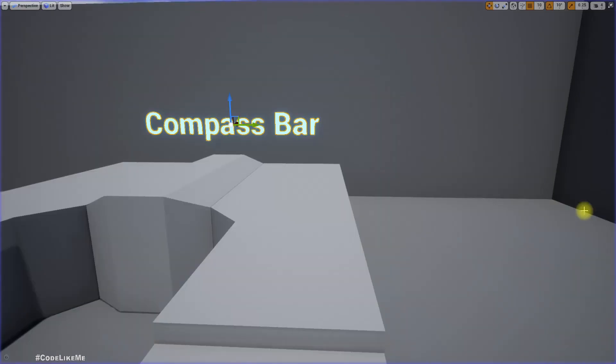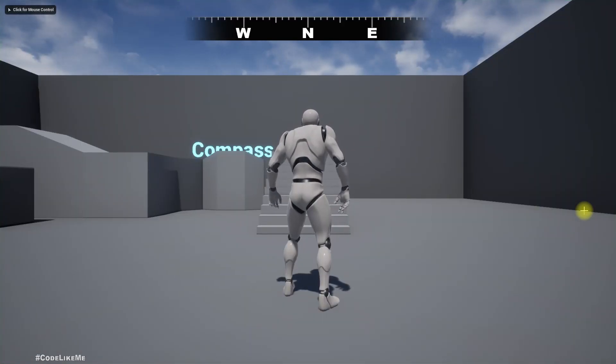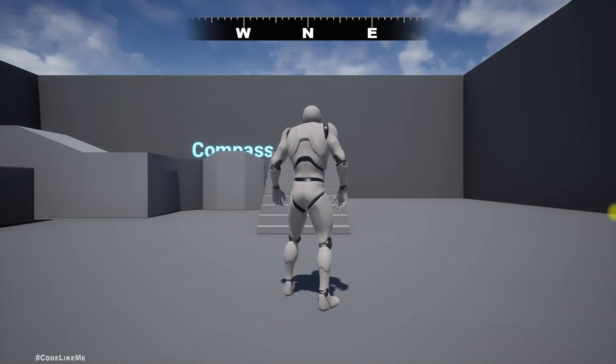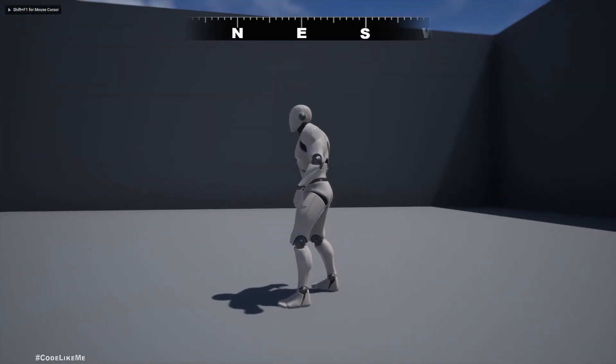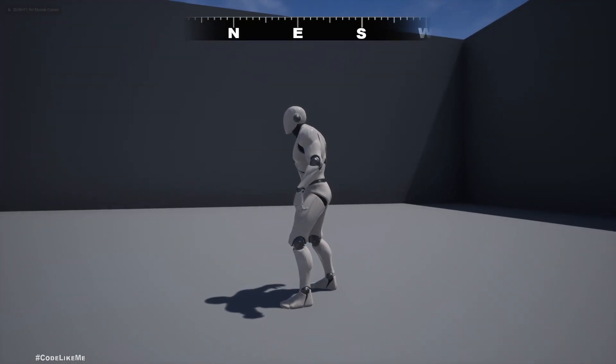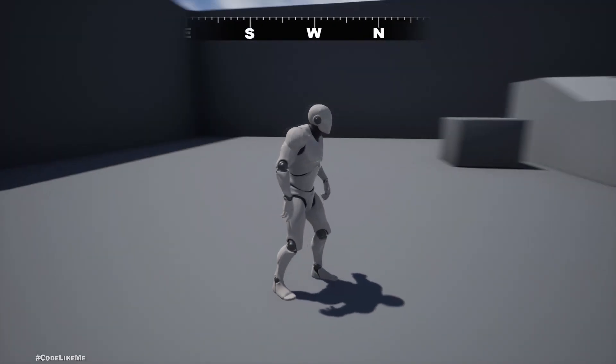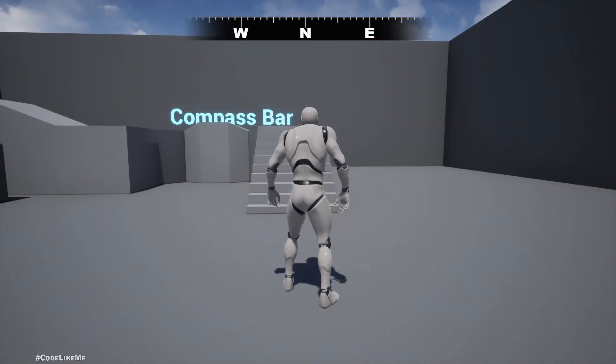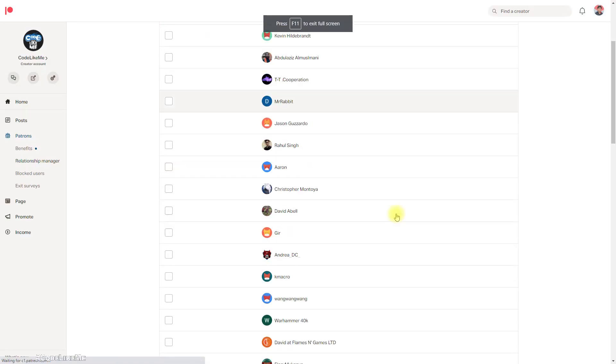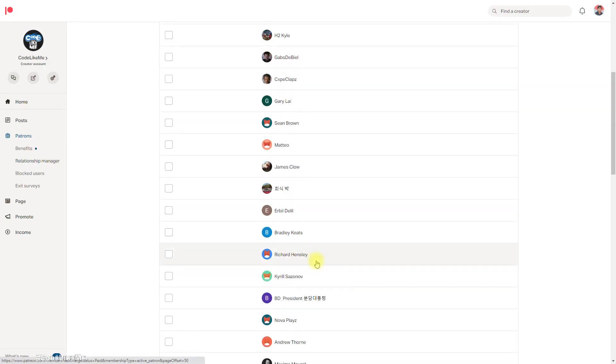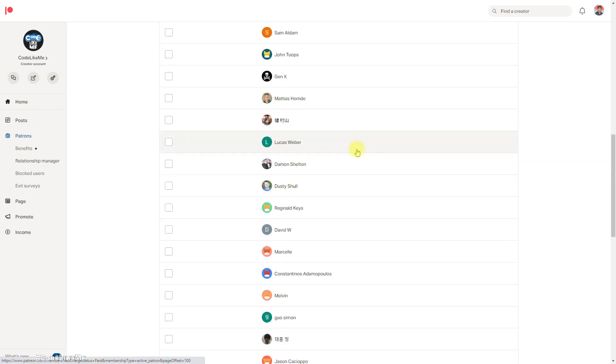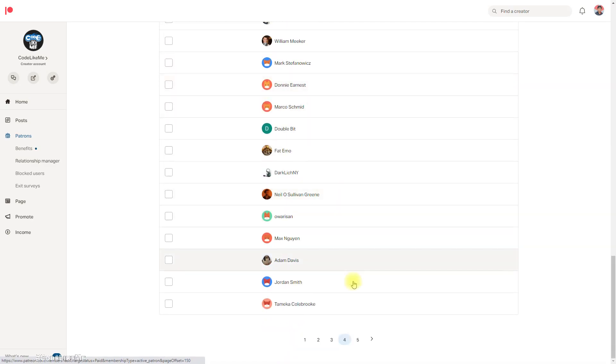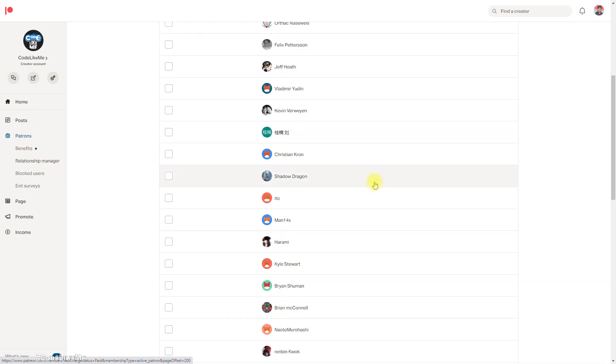When I start the game I am directly looking forward, so that is the north. If I look into this way you can see east comes to the mid. So let's see how to implement this compass bar today, and this episode is sponsored by these generous patrons. Thank you very much for the support.